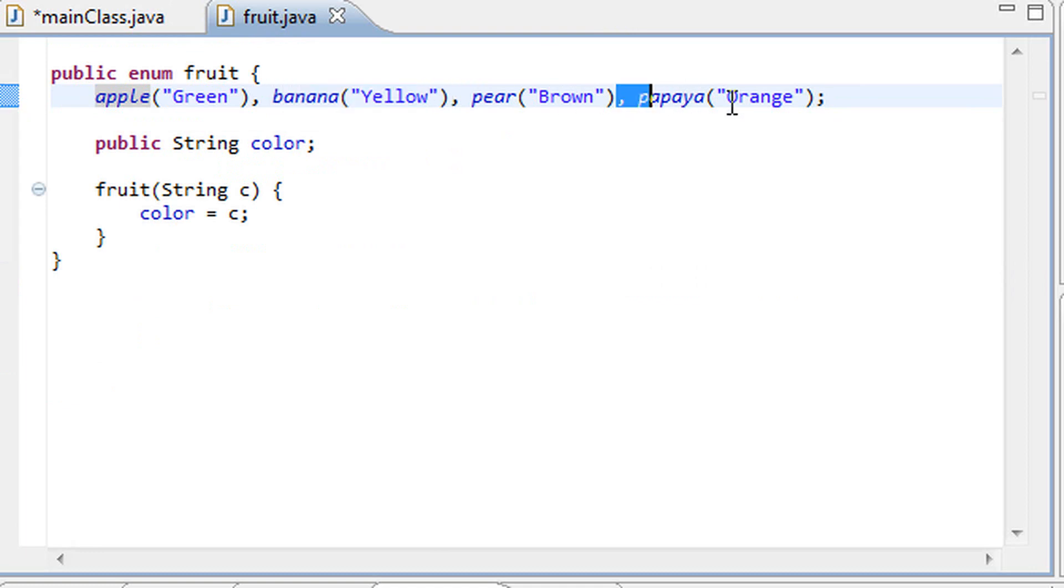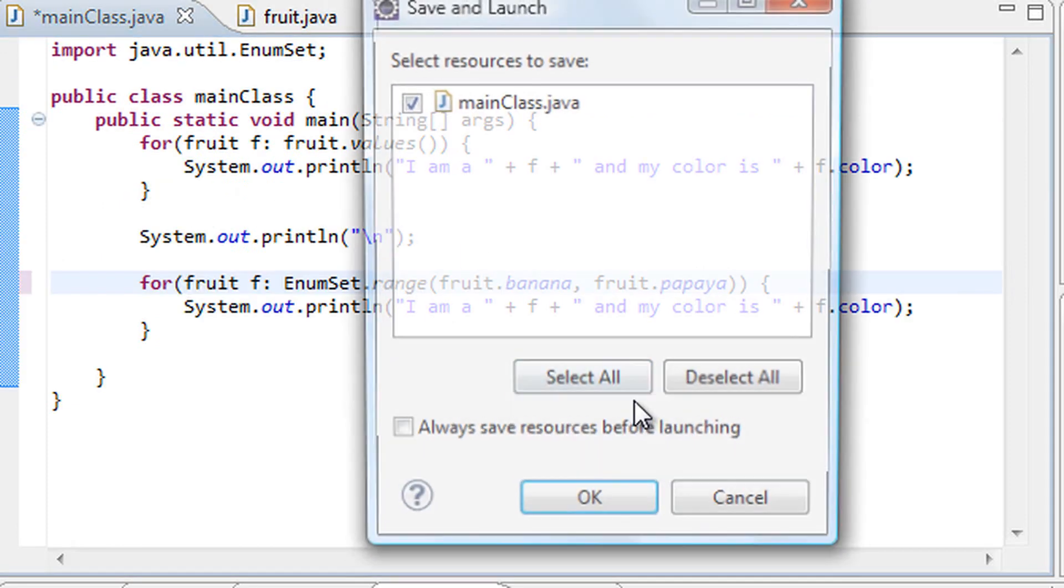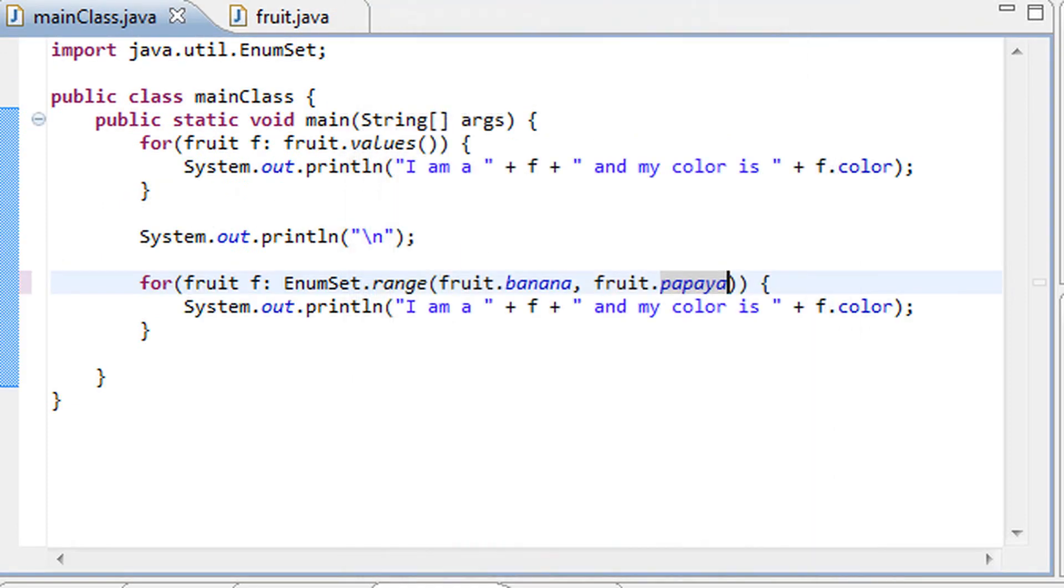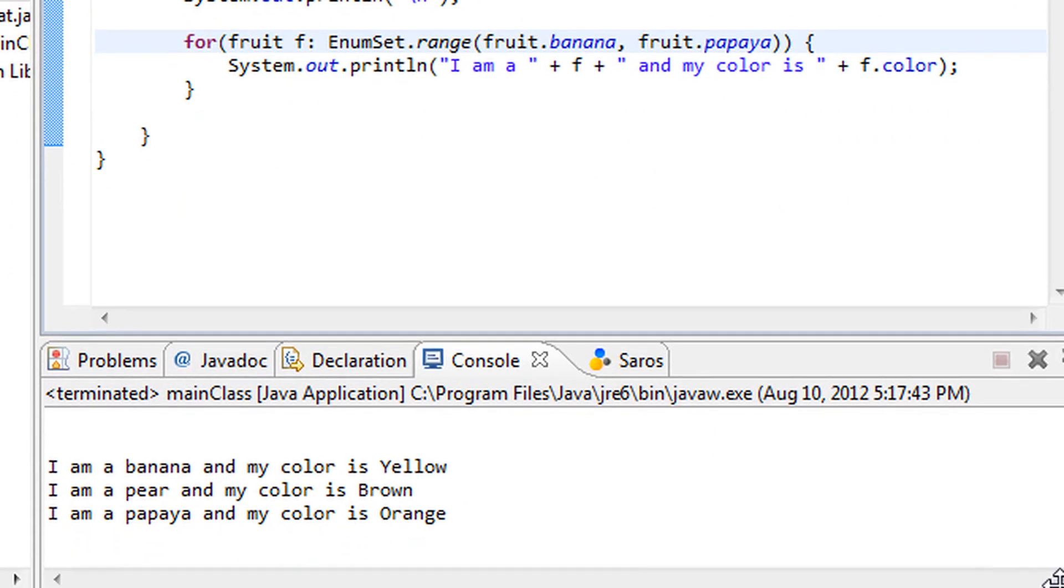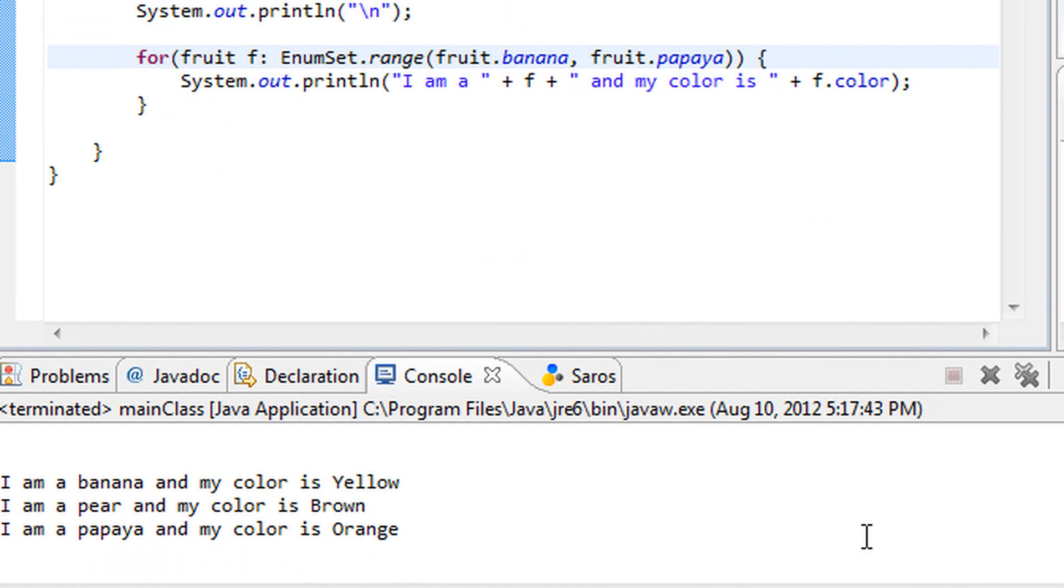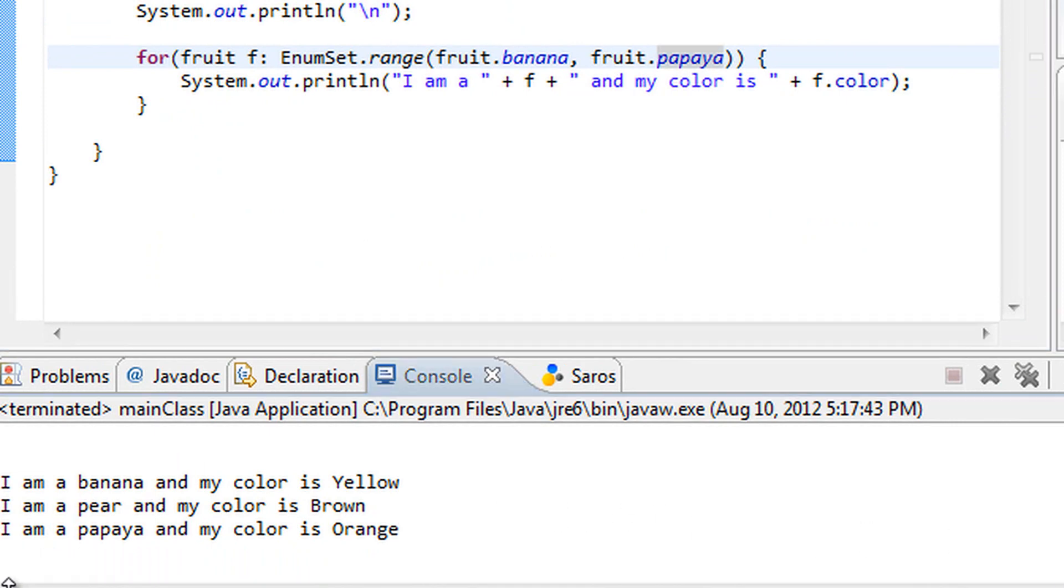All this does, once again, starts at fruit.banana, goes to fruit.papaya, and returns all of the elements in between as well as the two we specified. Let's run the program. Hit OK and bam, what do you get? You get some nice messages in your console window: I am a banana and my color is yellow, I am a pear and my color is brown, I am a papaya and my color is orange.